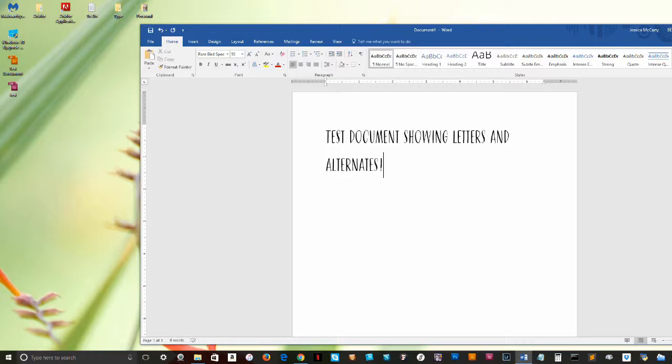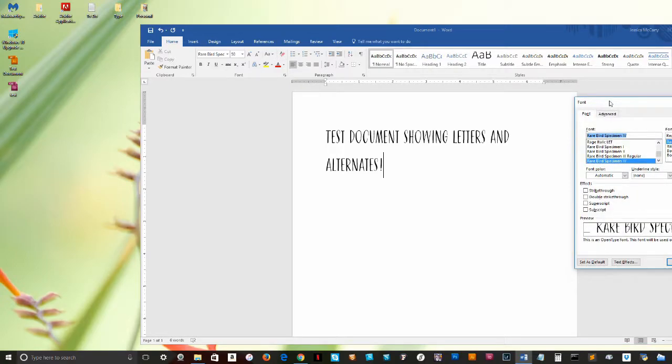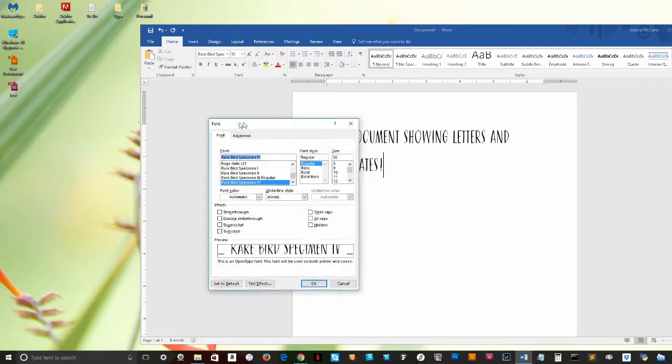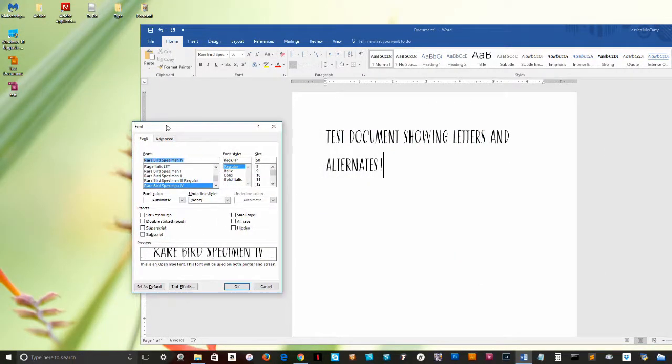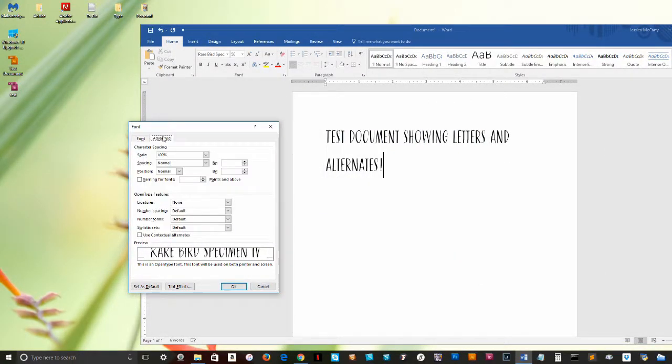First, click on the font palette's additional options. That's this little square and arrow right here. Next, you'll want to click on the Advanced tab. This tab shows us the various advanced typesetting options that we'll have control over.